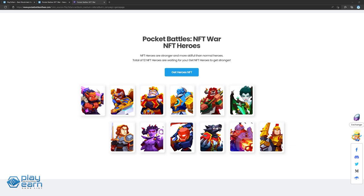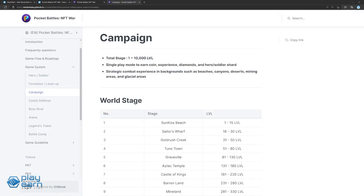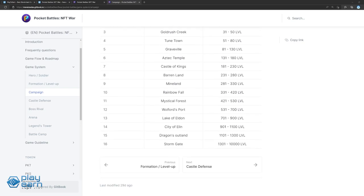There are also 19 non-NFT heroes, but these are generally weaker than NFT heroes. NFT heroes can be obtained via minting events, while normal heroes can be collected through in-game participation and in-app purchases. The game offers different modes for players. First is the Campaign Mode, a single-player mode where players can earn coins, experience, diamonds, and hero shards. This is where players can get combat experience, with campaign having a total of 10,000 stages.